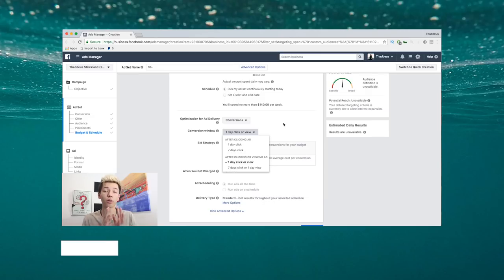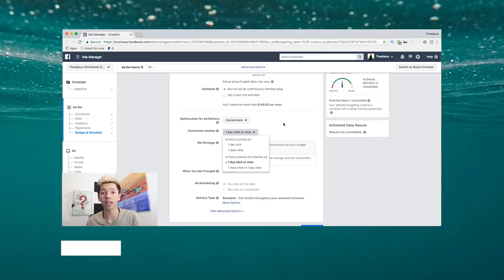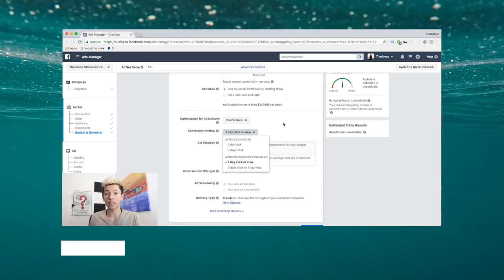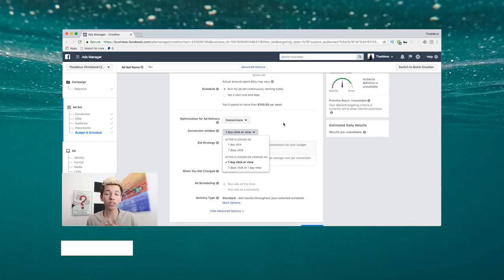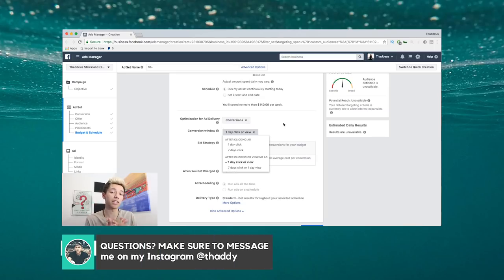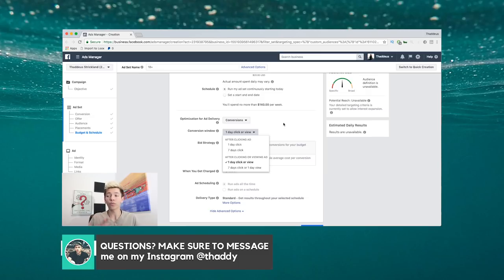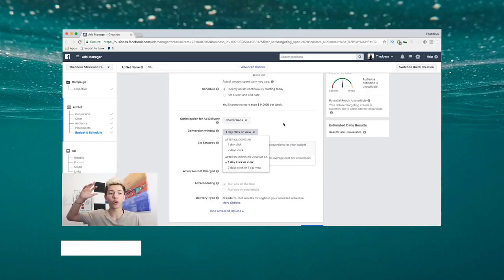What does that mean? Basically, depending on the product you're selling, you have to understand the consideration needed for a client or customer to purchase your product. Usually the easiest way to tell how much consideration is needed is how expensive it is.